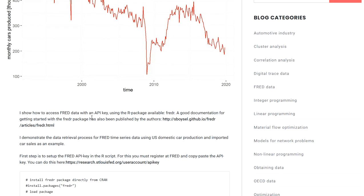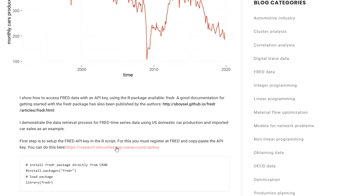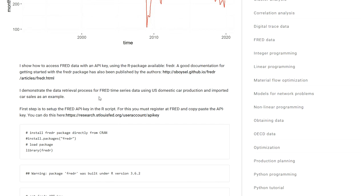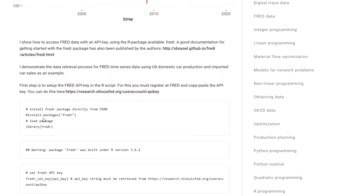To be able to use this package you need to set up an API key or get an API key from the Federal Reserve, and for this you need to set up an account. In the blog post that I'll link to in the description of this video, there's a link that you can click and there you can set up your account and get the API key.